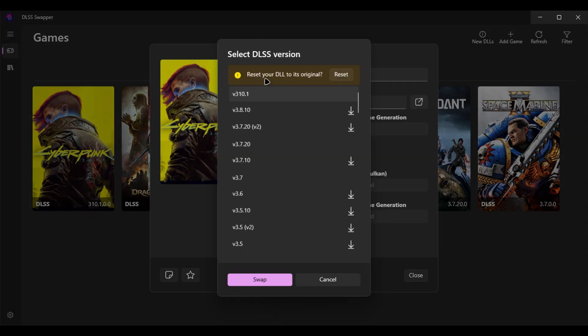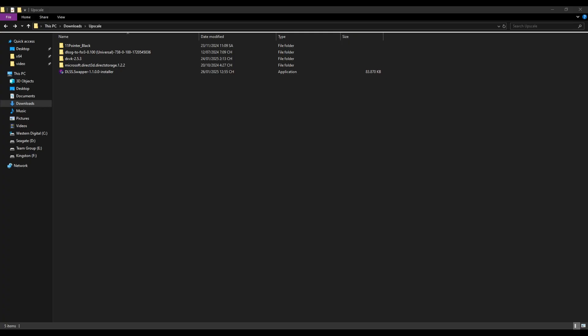It also has the option to reset to its original. But if your game is not working fine like crashing, missing options or anything, you can reset to its original.